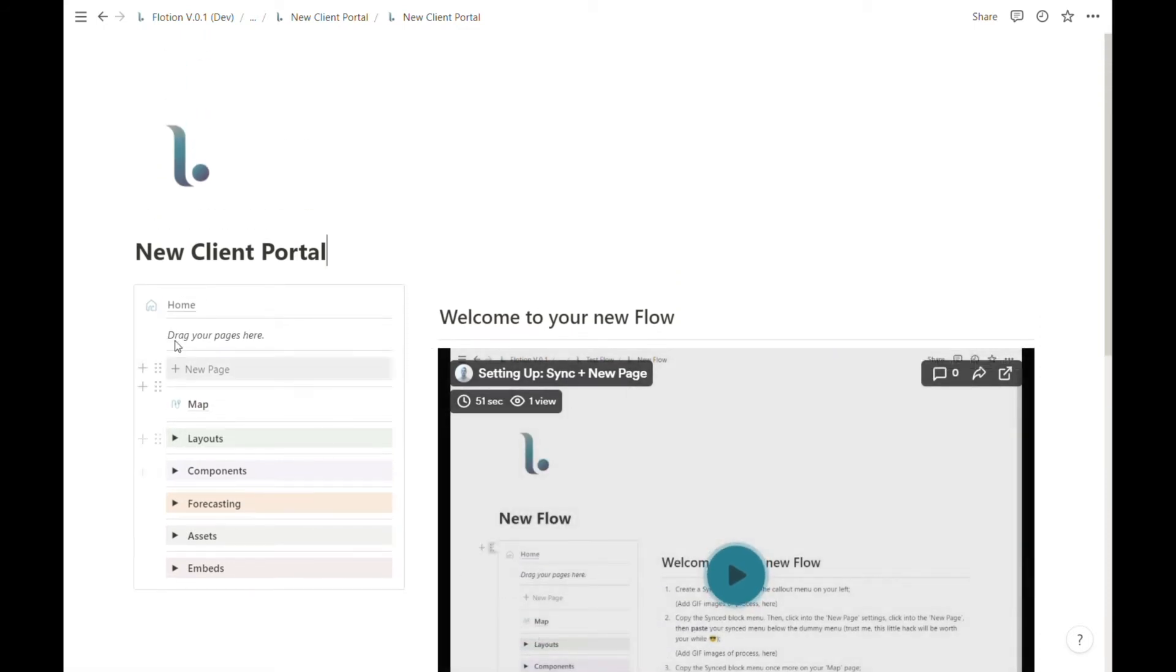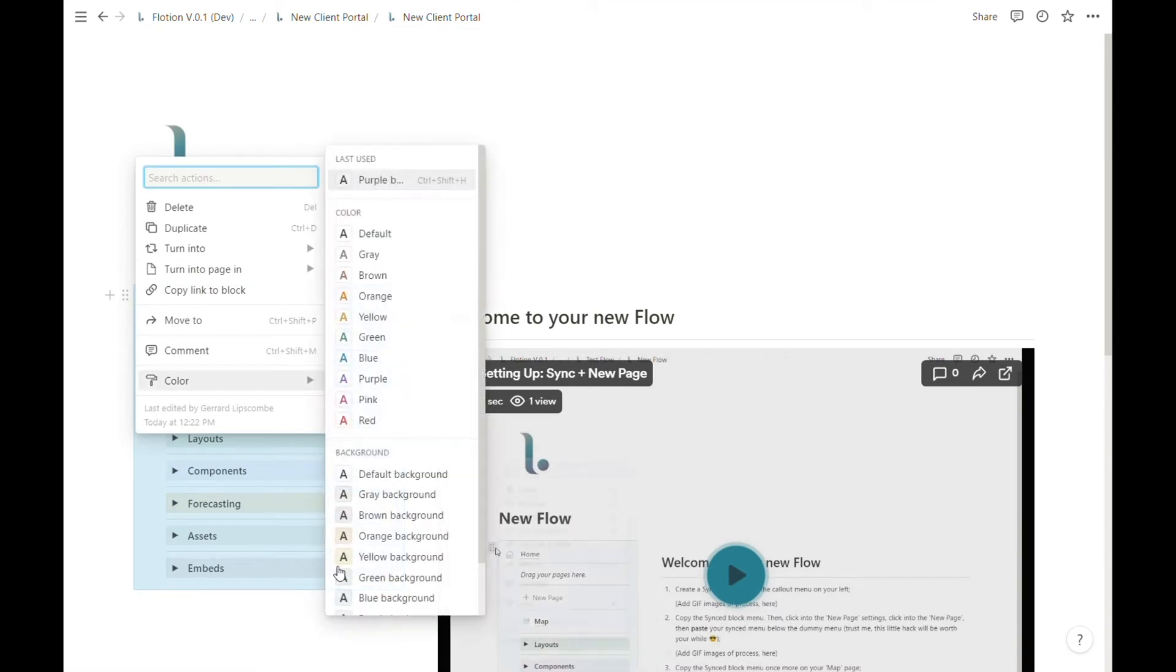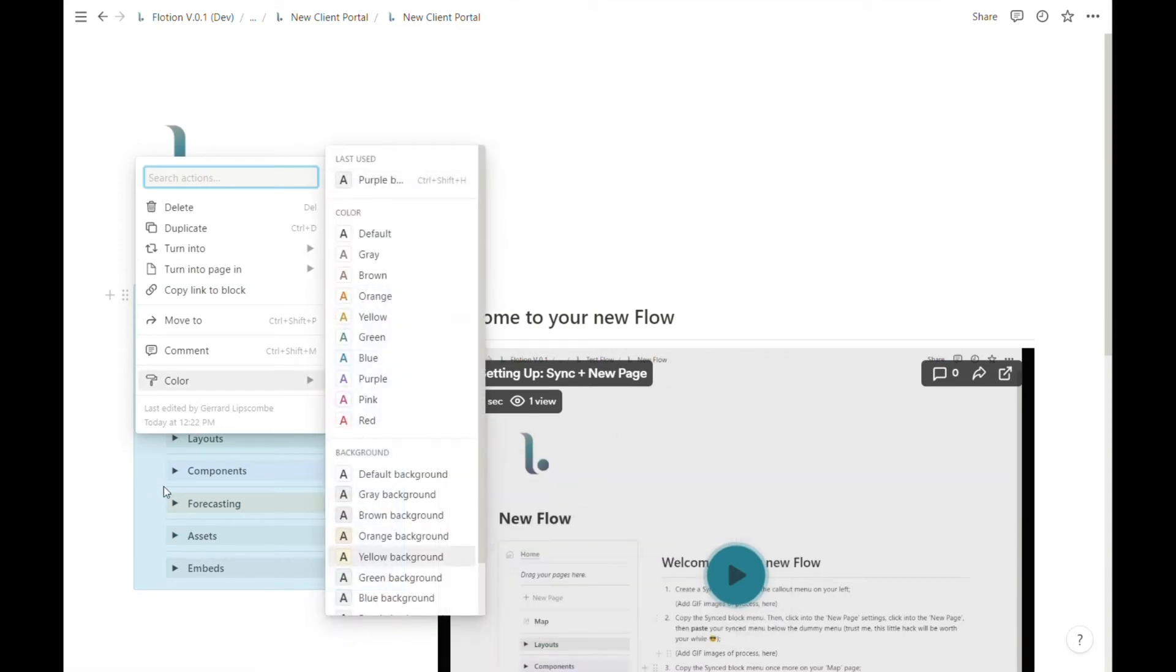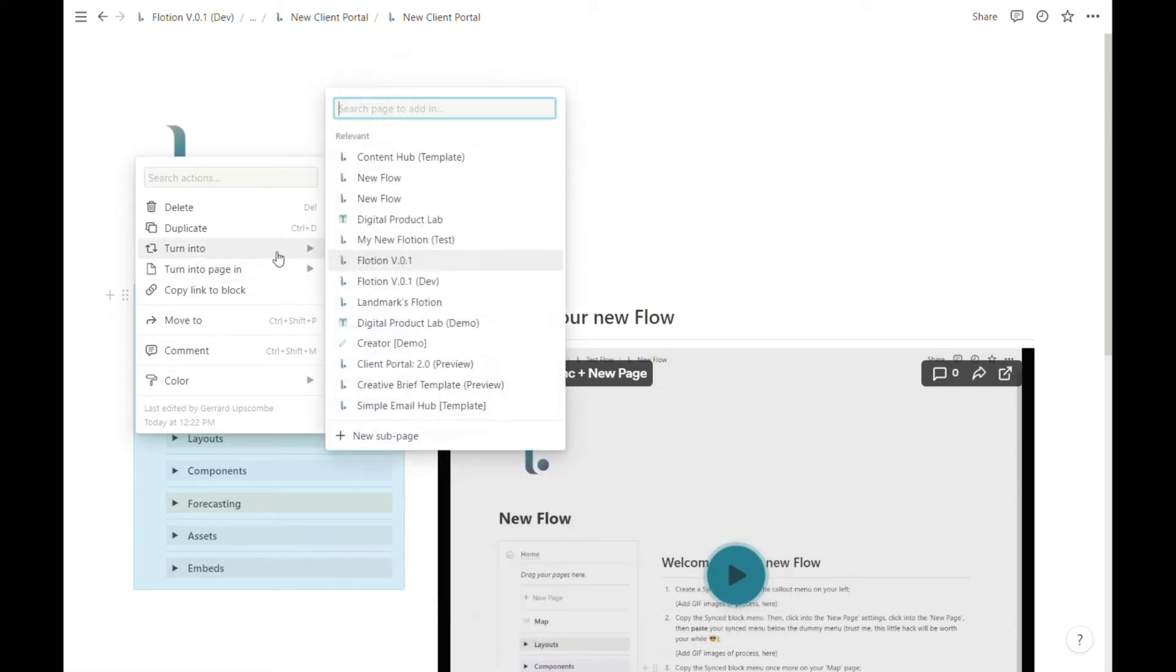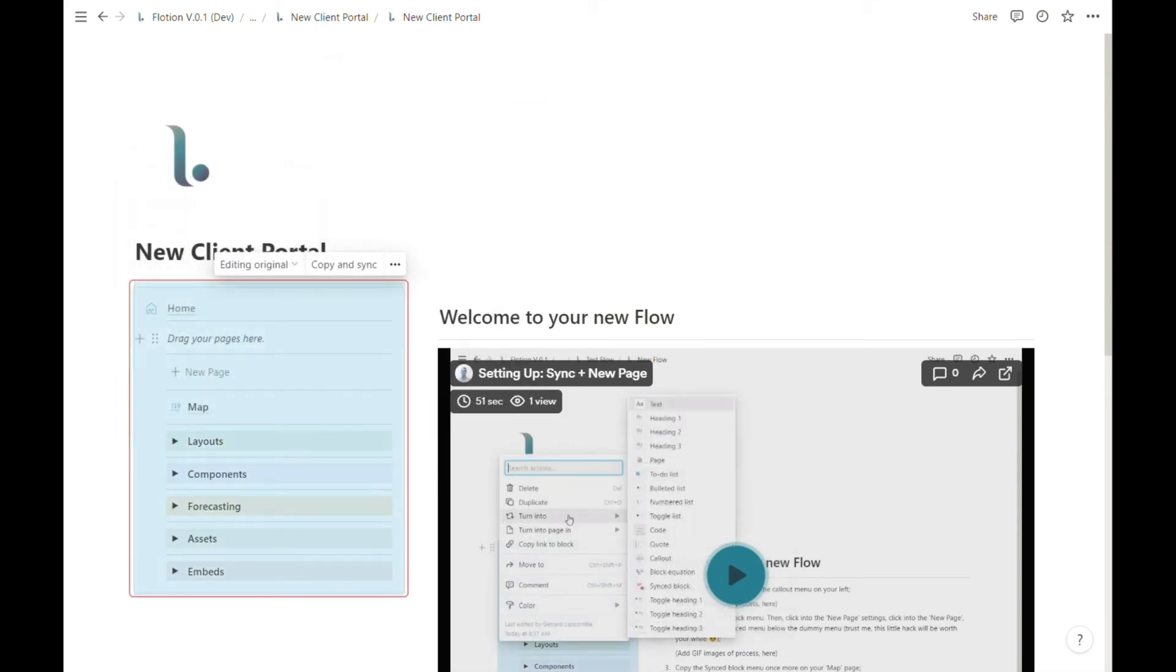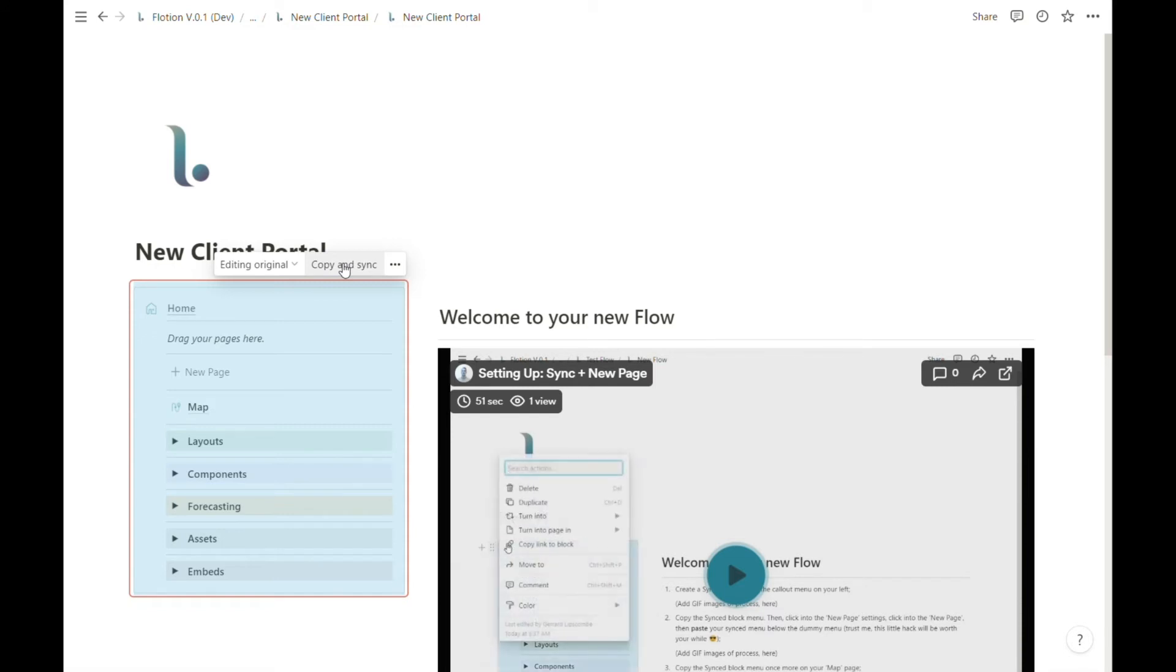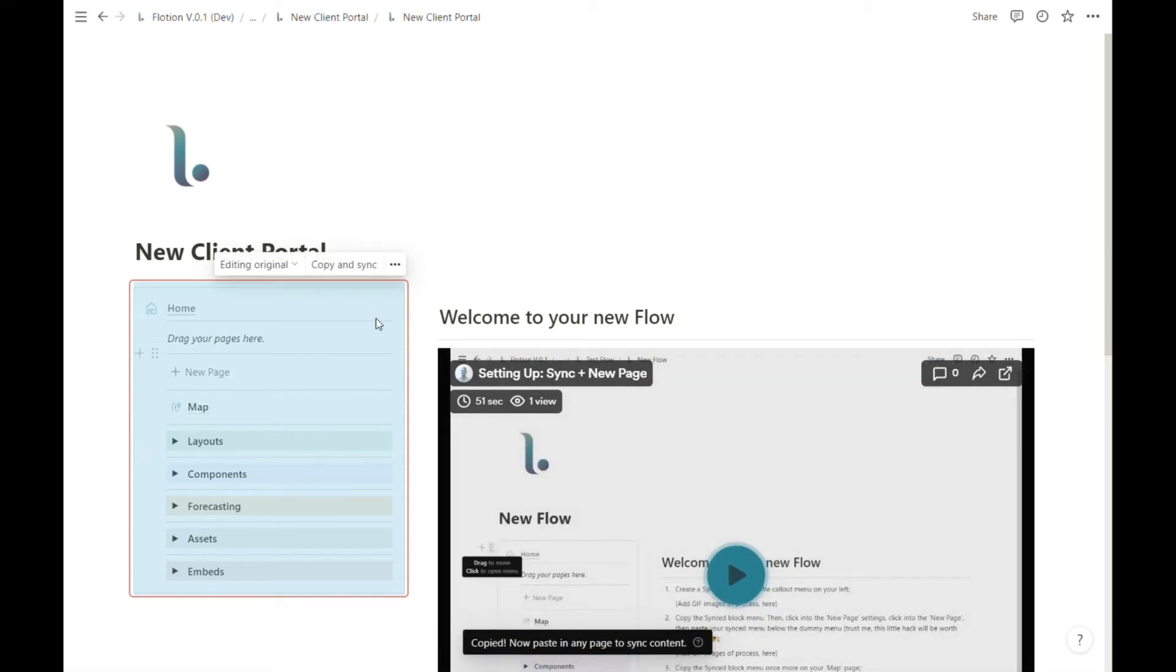The first step will be to select the callout block, which includes all of the objects inside of the Flotion editor in the Flotion menu. Next we're going to turn this into a synced block. I'll do that now and then we can select this copy and sync option. This is now pasted and copied in my clipboard.